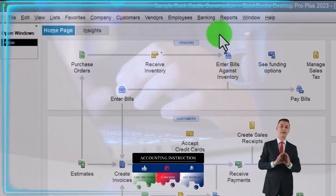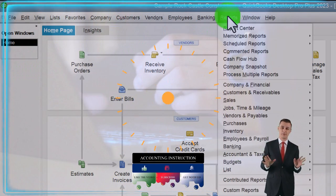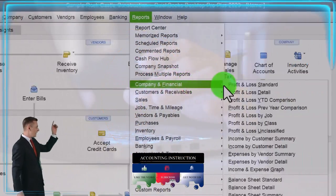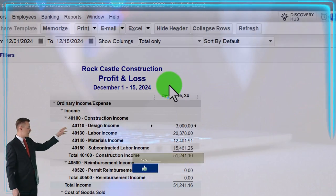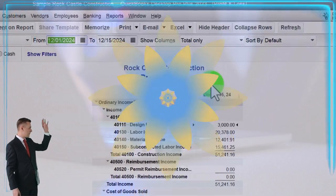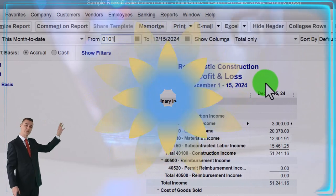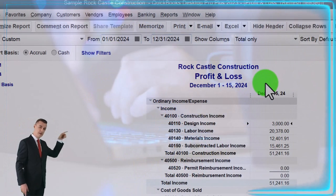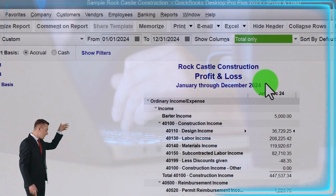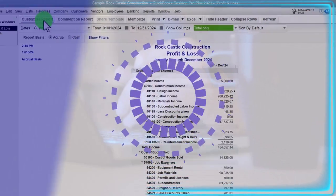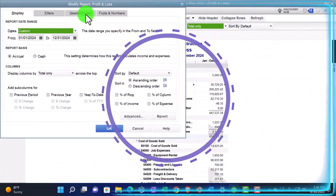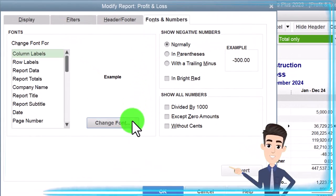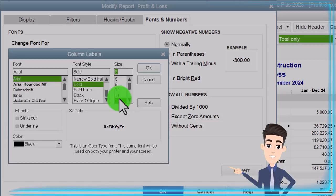You can see the open windows. Going to the Reports dropdown, Company and Financial, then the P&L — Profit and Loss, also known as the Income Statement. Setting the date range from 01/01/24 to 12/31/24, so January through December. Then customizing the report with the fonts and numbers, changing the font size to 12.